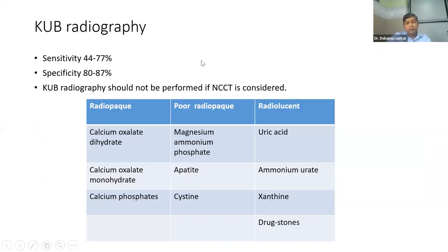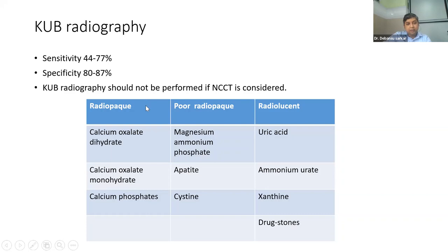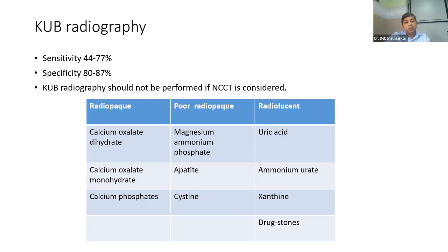On X-ray KUB, you need to know that 80% of stones are radiopaque and 20% are radiolucent. So if you clinically suspect ureteric colic but do not see a stone on X-ray, don't think you are wrong — you might be dealing with a radiolucent stone. Radiopaque stones include calcium oxalate dihydrate, monohydrate, and phosphate stones. Poorly radiopaque are infective stones with less calcium. Radiolucent stones — uric acid, ammonium urate, xanthine, and Indinavir stones — comprise 20% of all stones. Radiopacity depends on the amount of calcium content.